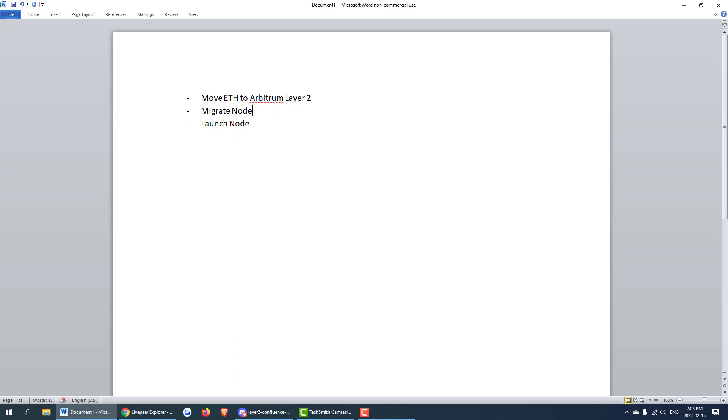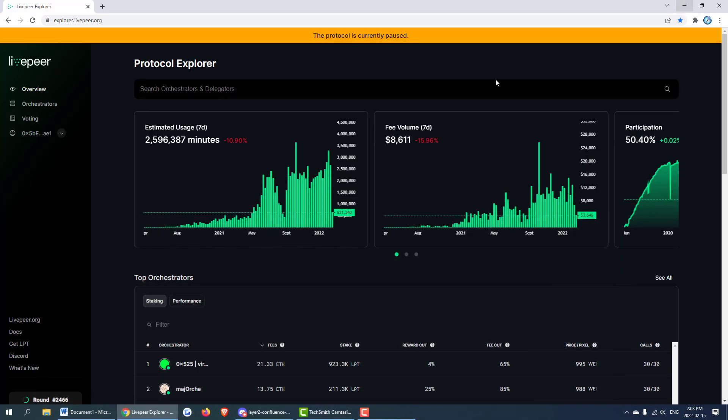Second we're going to migrate the node and then third we're going to launch the node. So three steps today. We'll be doing it live on a test node that I have which is live on mainnet and we'll do this together. Let's get started.